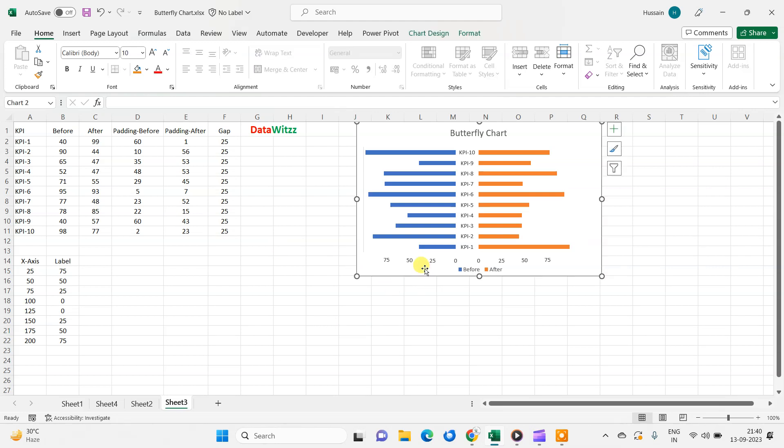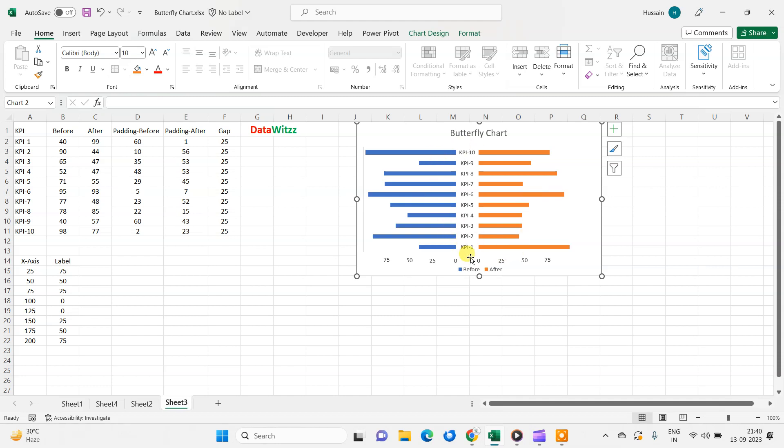This butterfly chart is also known as a tornado chart. From this graph, we can see this is something like a butterfly or tornado. That's why it is known as butterfly chart or tornado chart.